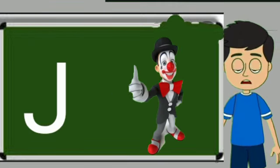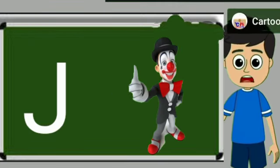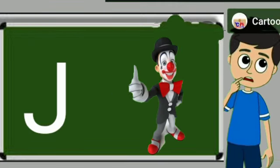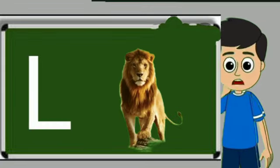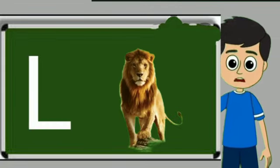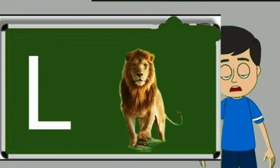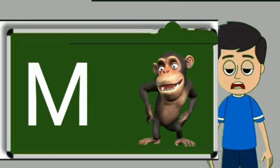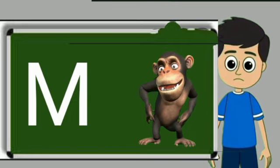J for joker. Joker means mascara. L for loyan. Loya means share. M for monkey. Monkey means bandar.